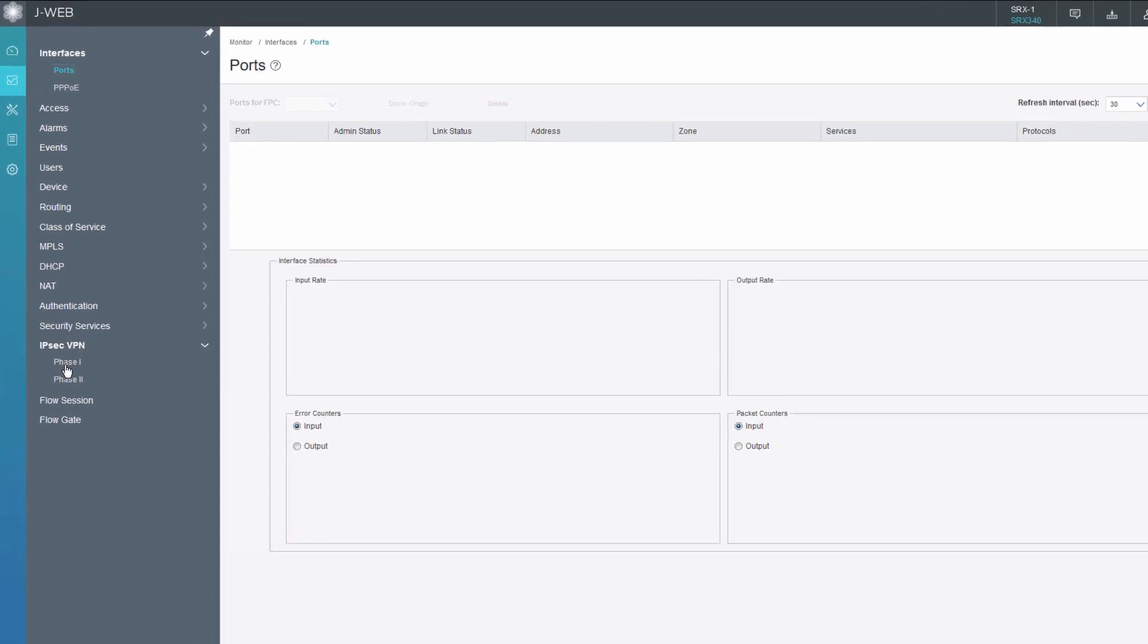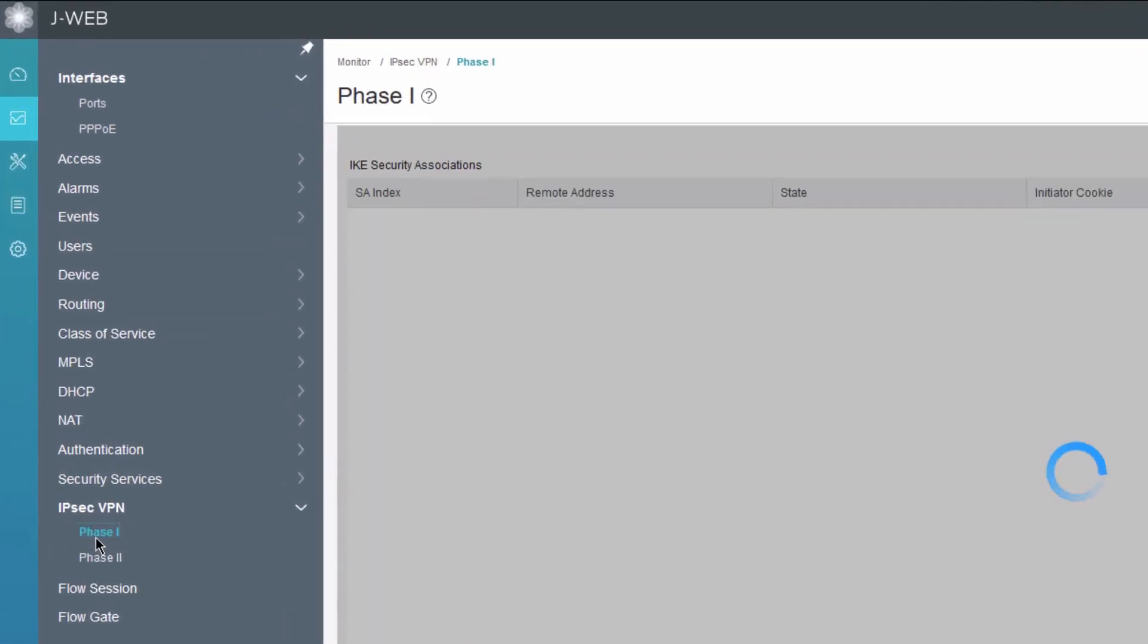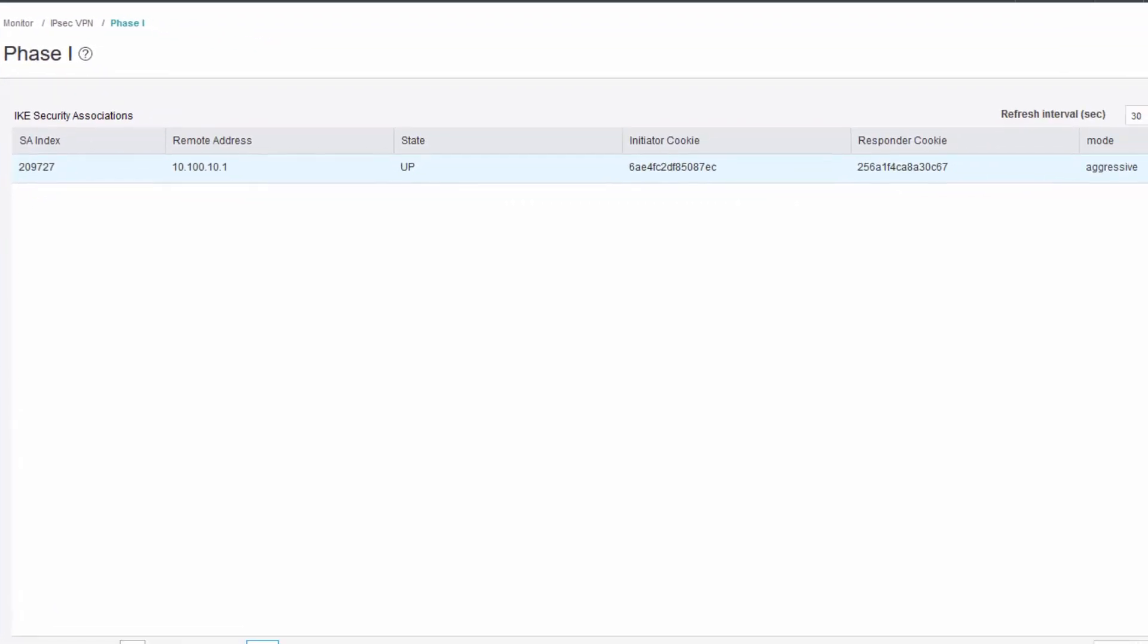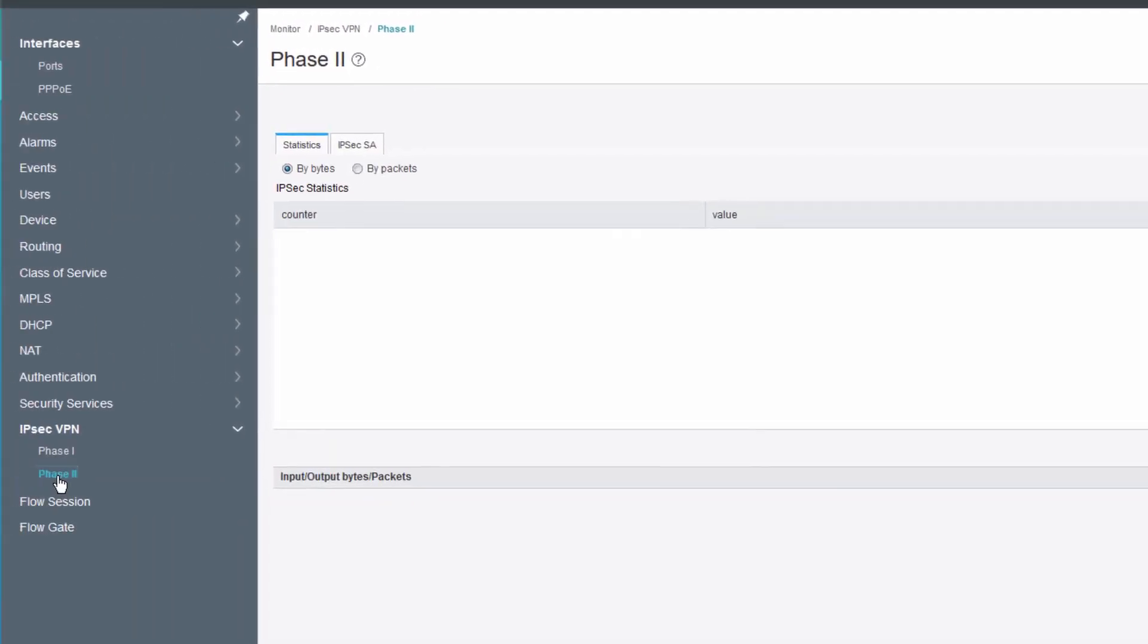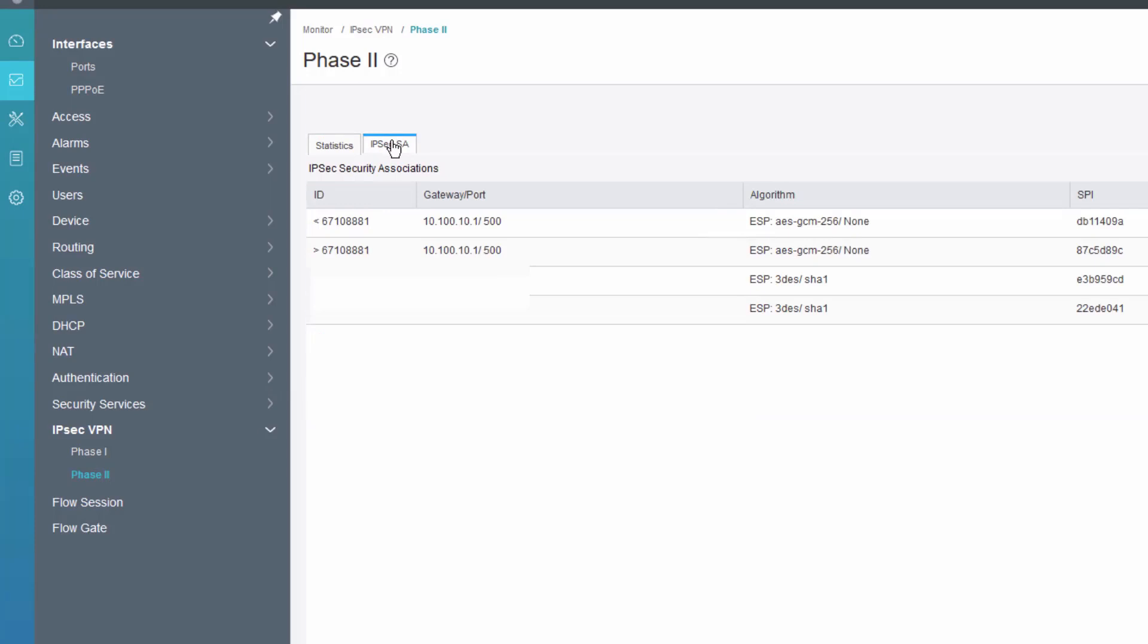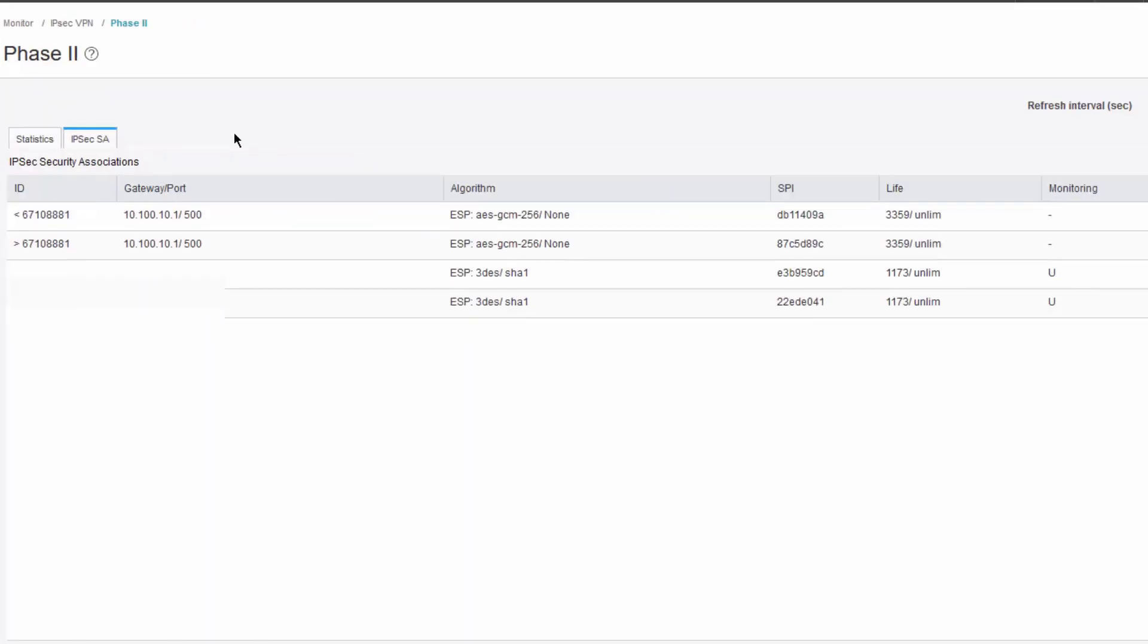Let's go to IPSec VPN phase one. We can see here that we do have a security association for phase one. Then phase two. That, of course, was for the remote worker device. We can see the statistics here. We can go to IPSec SAs, and we can see here that we do have an IPSec SA for that remote worker device as well.